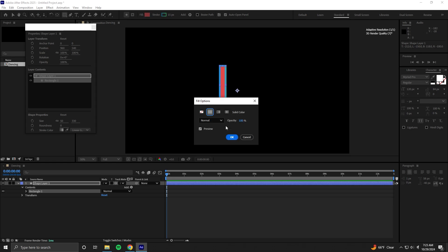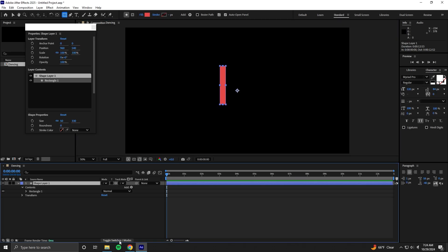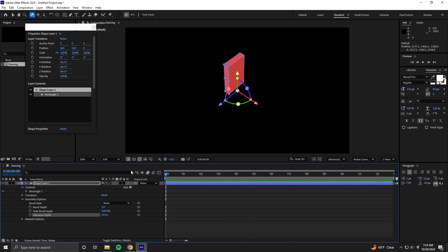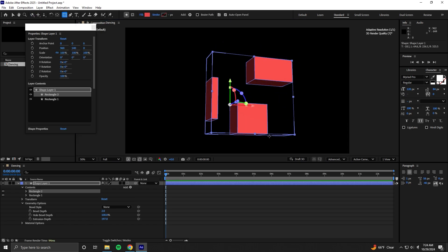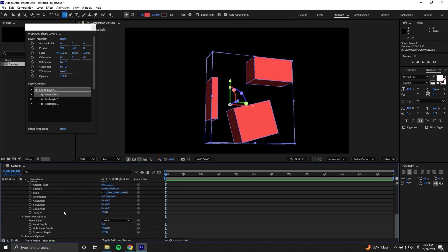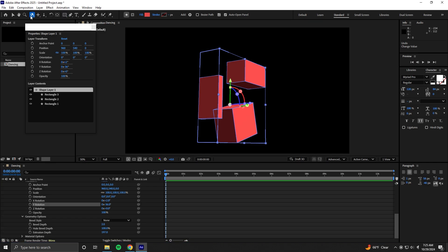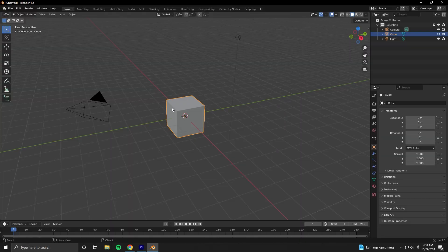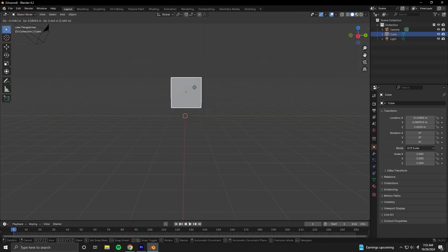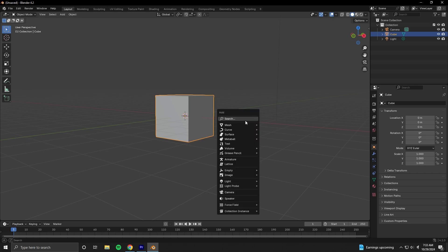Now, After Effects is by no means a 3D modeling program. And extruding rectangles to make a stick figure dance is very different from the sculpting and vertex manipulation in a program that's designated for this. A program like Blender. But there's a problem. Blender is huge.